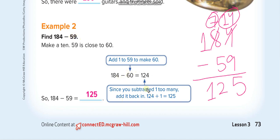Keep this in mind — only for subtraction. For addition, no. For subtraction: first add to the number to make it a rounded figure, then add the same number back to your answer. We add it back because we subtracted one more than needed, so we have to add it back. The answer is 125.